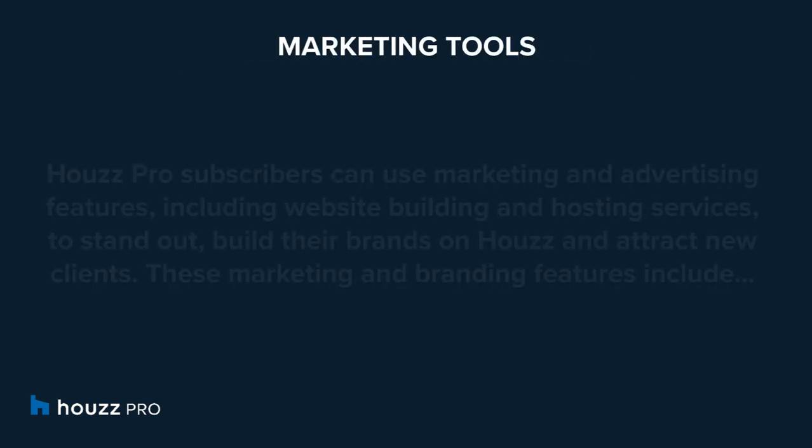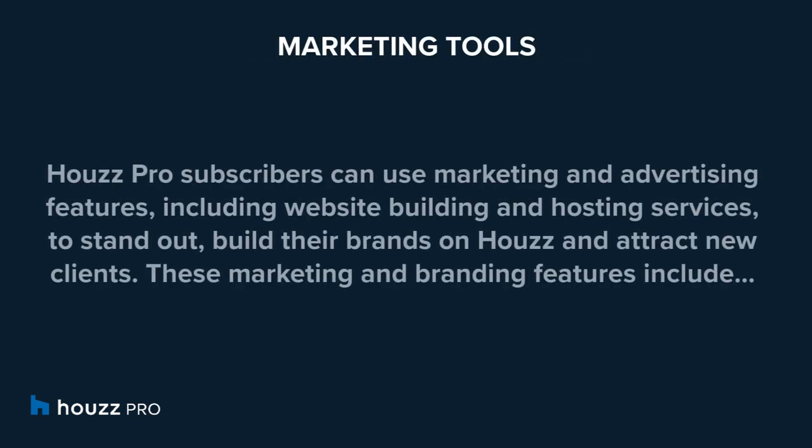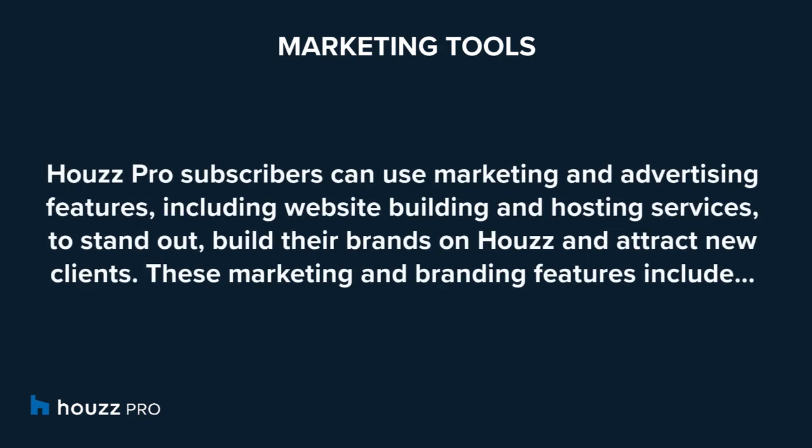In addition to business management software, HousePro subscribers can use marketing and advertising features including website building and hosting services to stand out, build their brands on House, and attract new clients.